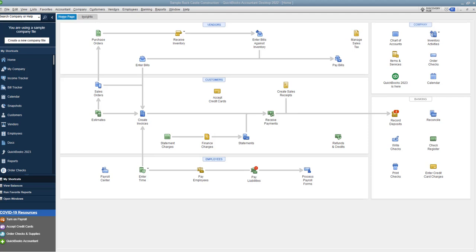So a lot of times, you take over the books for someone else or whatever, things happen, things get entered, and you've got these bills that are hanging out there.